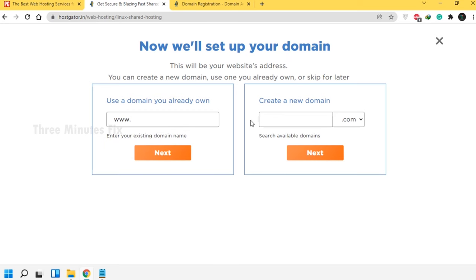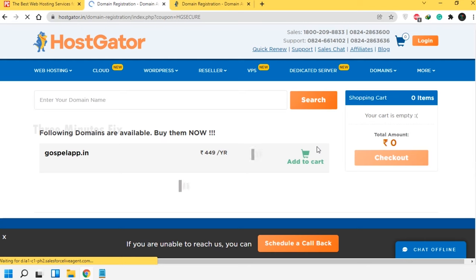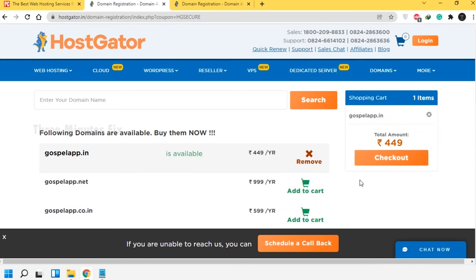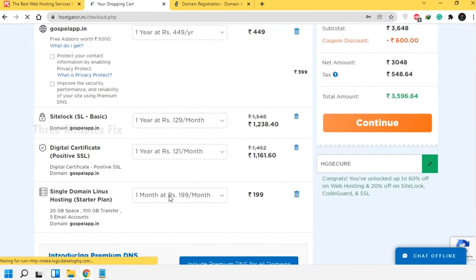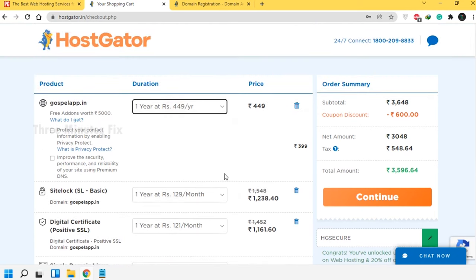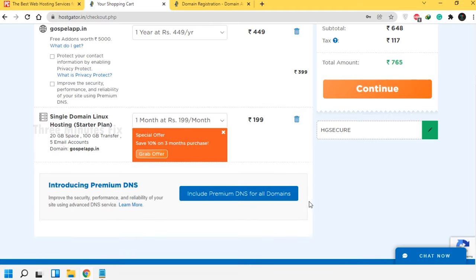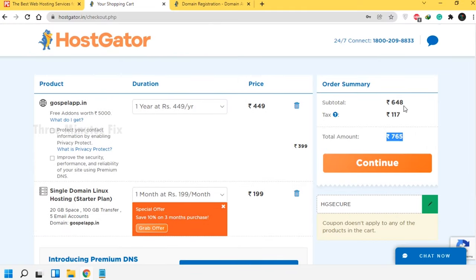Enter the domain name we checked. I am typing 'Gospel App' and in the drop-down list choosing '.in', then press Next. Since we already checked the availability of the domain we have no last-minute surprises. Check all the items marked are in the cart and proceed with buying. The total is showing 3,594 rupees. If you don't want the add-ons you can remove them. As a final price you will have 765 rupees. If you're satisfied, press the Continue button.